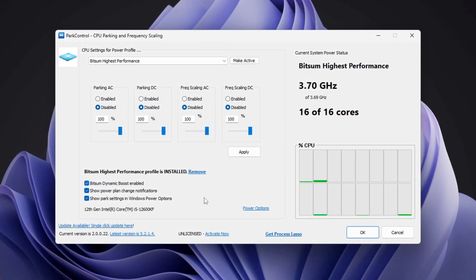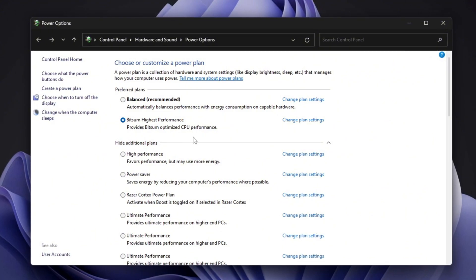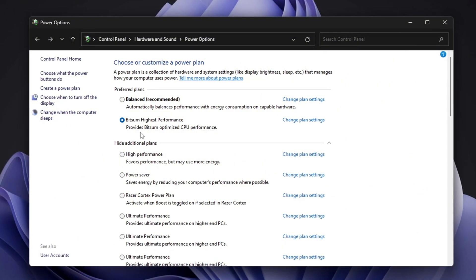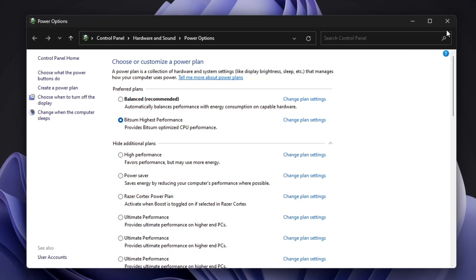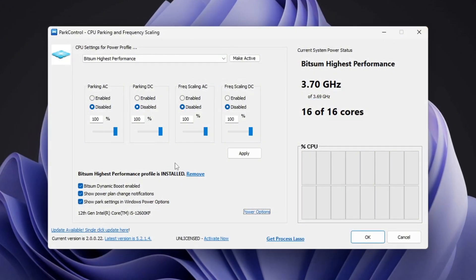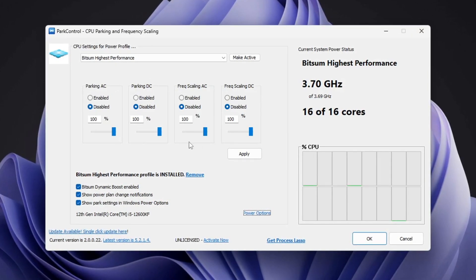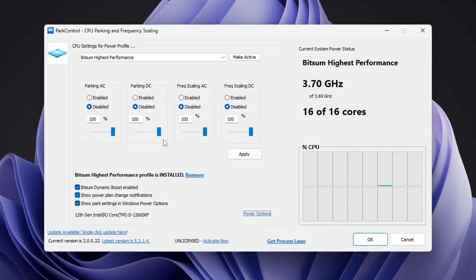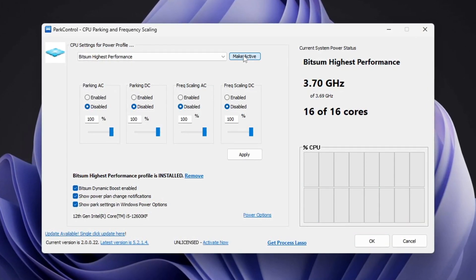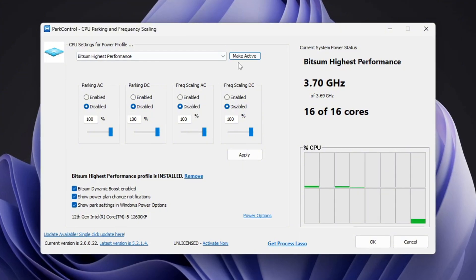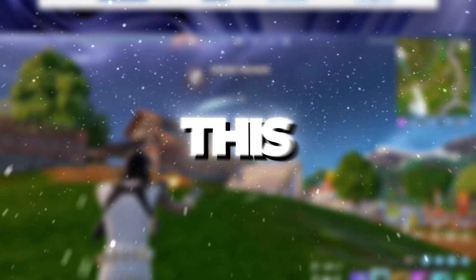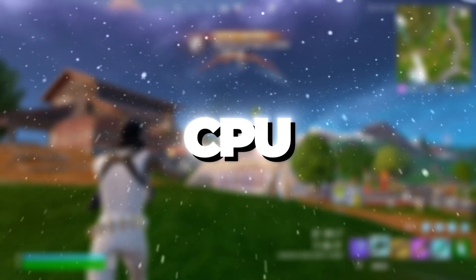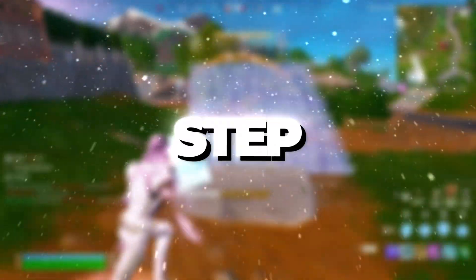Finally, open power options on your computer and select bitsum highest performance as your active power plan. Double check that all values are set to 100% to ensure the best FPS and system responsiveness. Once everything is configured, click Make Active, then apply to save your changes. This will help your CPU run at its highest efficiency, especially during gaming.